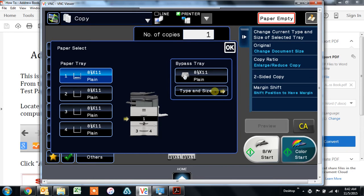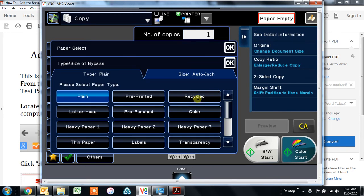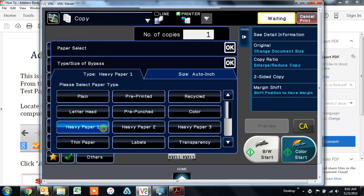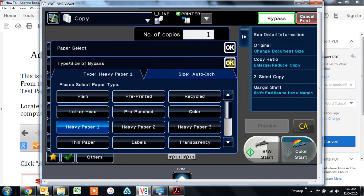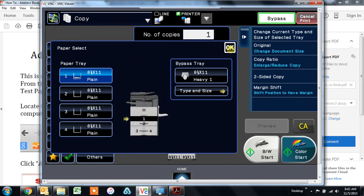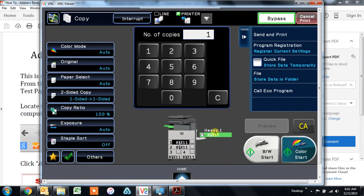And choose the type of paper that you selected in your print driver here. Heavy paper one for instance. So as soon as I touch heavy paper one, you'll notice that it immediately started printing. You can hit okay, and okay again, and you'll see now that the bypass tray is set for heavy paper one.